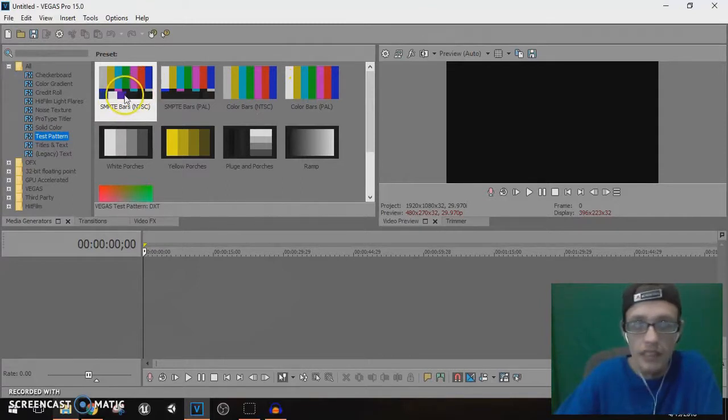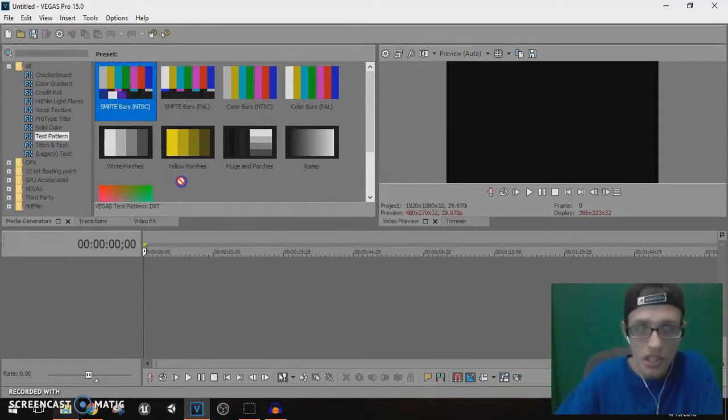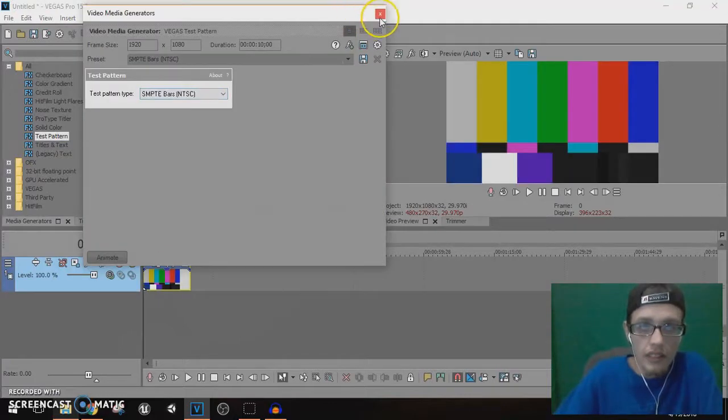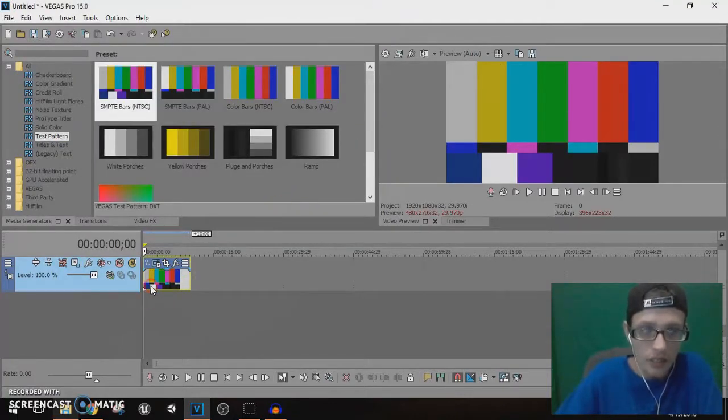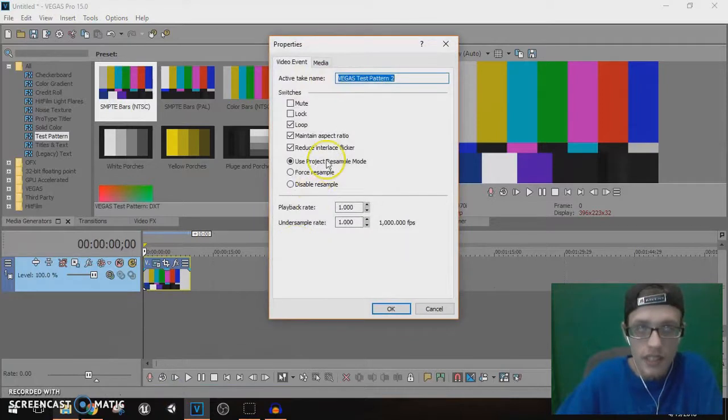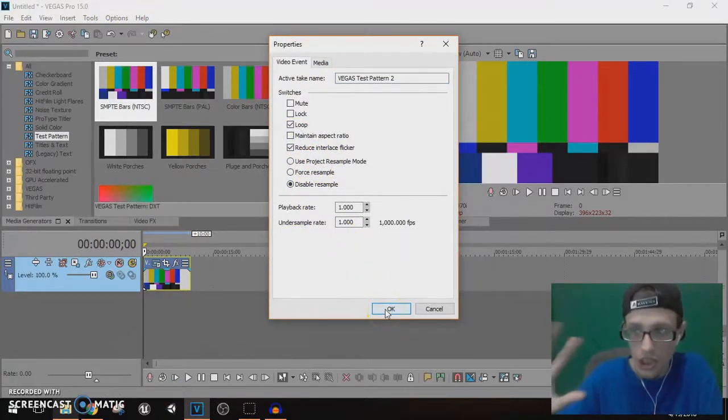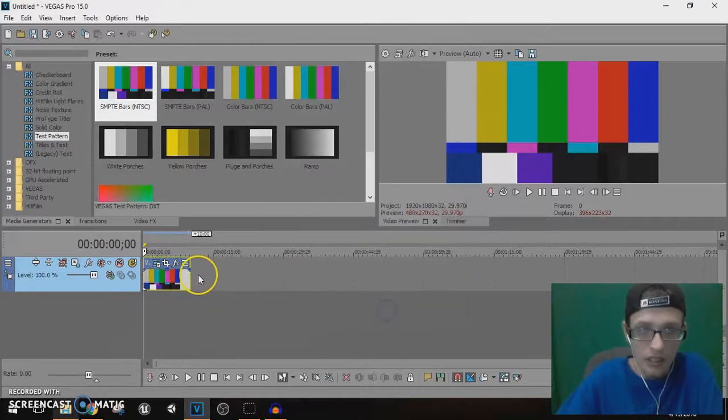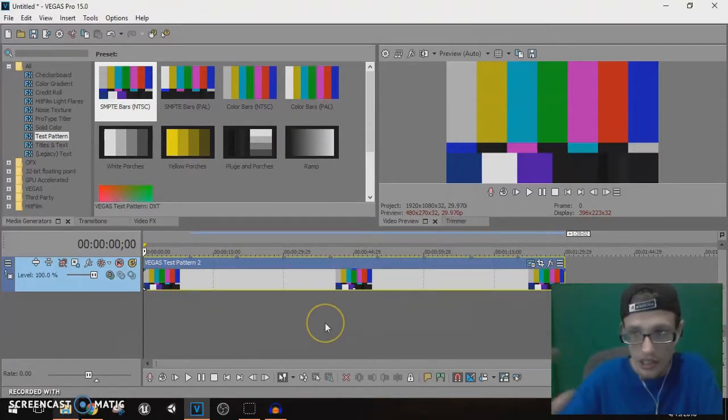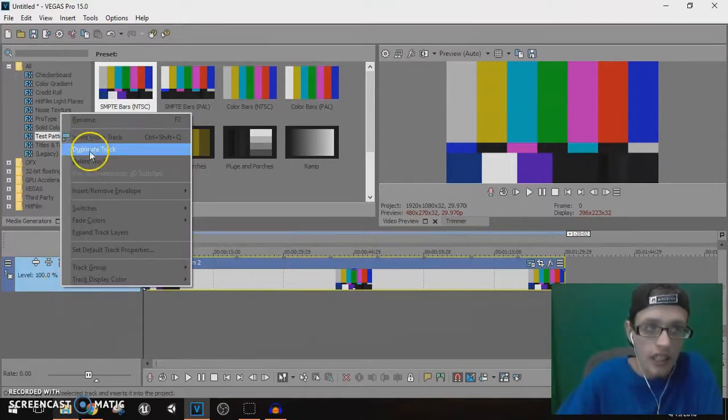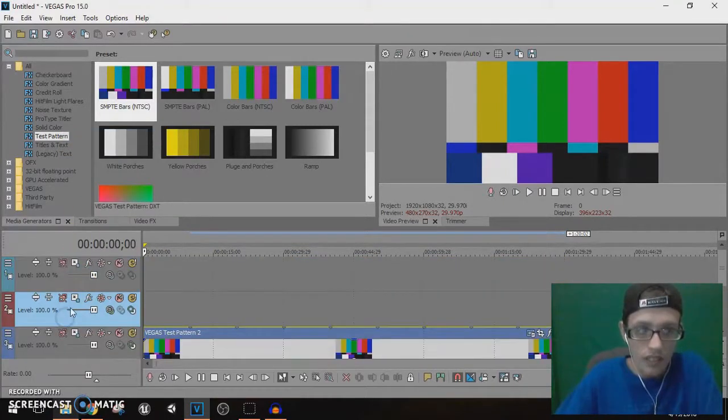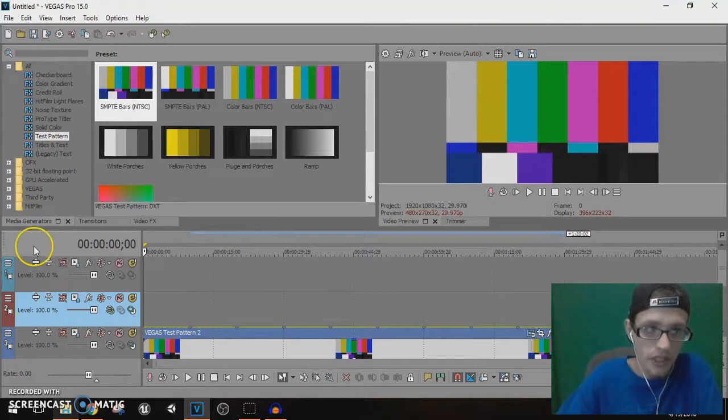You're gonna get the color bars. I recommend this, SMPTE bars. I'm gonna drag and drop to the track. I'm gonna unlink this. By default, right click Properties, disable resample, maintain aspect ratio is unchecked. I'm gonna click OK. I'm gonna try to stretch it across.